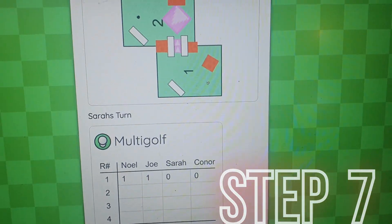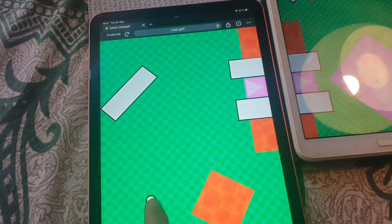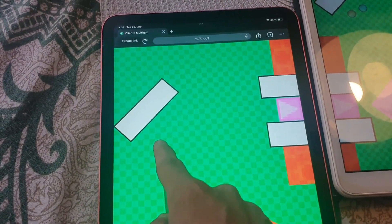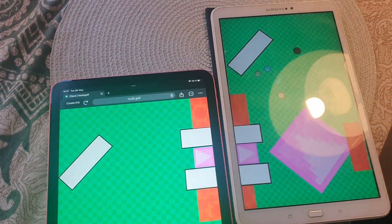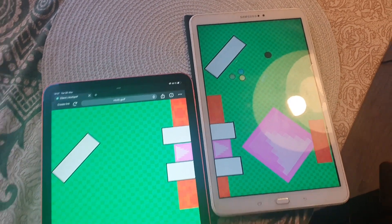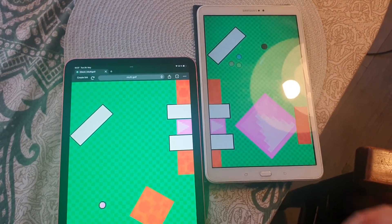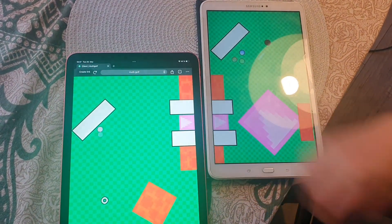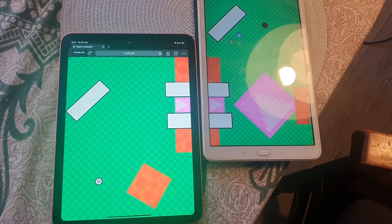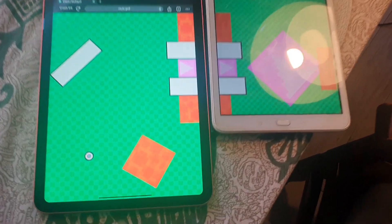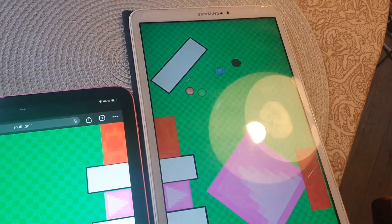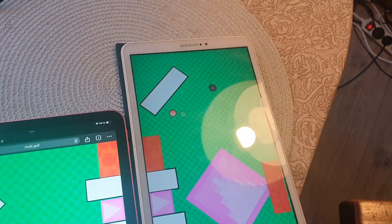Step seven: now you actually need to play the course. You do that by just pulling the balls in a direction and they'll fly their way through. You'll take turns. That was quite a bad shot — I'll try again with this one. And woohoo, I made it in!